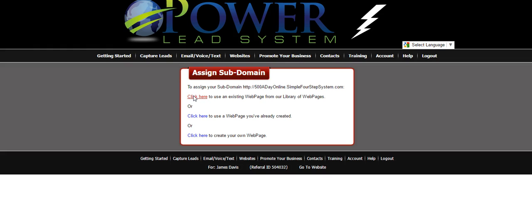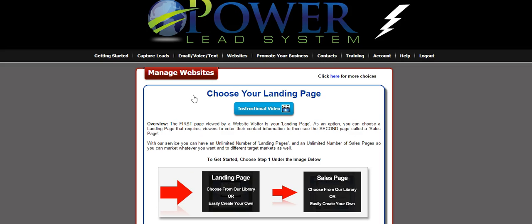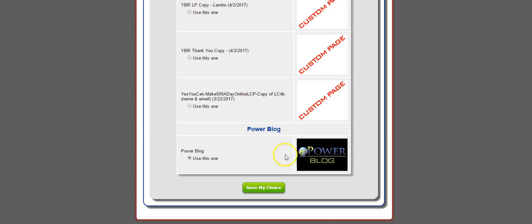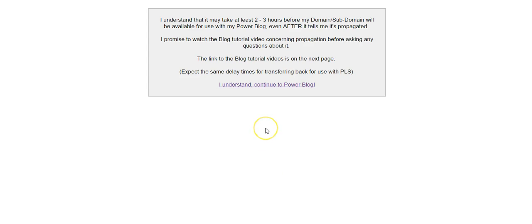We're then going to get sent to this page here, and we're going to assign it by clicking here — assigning the subdomain to the Power Blog. When you get to this page, you want to make sure that it says '500 day online simple four-step system,' or whatever subdomain you just created. You're going to scroll all the way down to the bottom, click Power Blog, and hit Save My Choice. This box is going to come up saying it could take two to three hours for everything to be propagated — it could be less, it could be more.